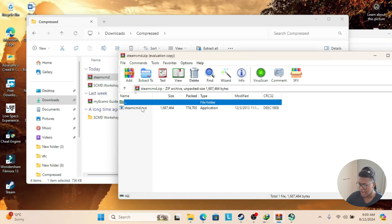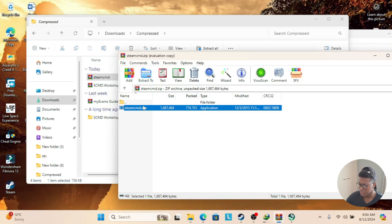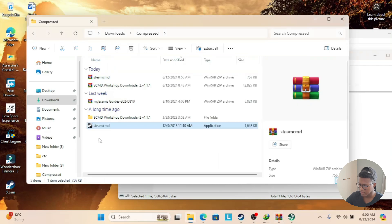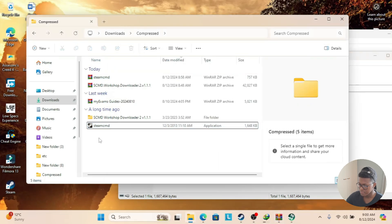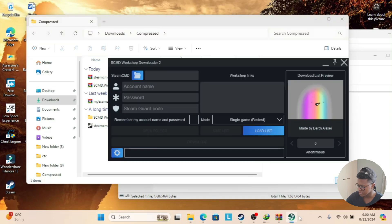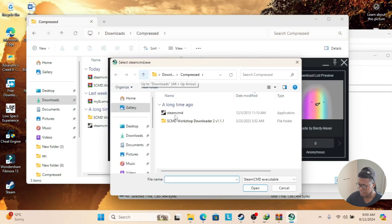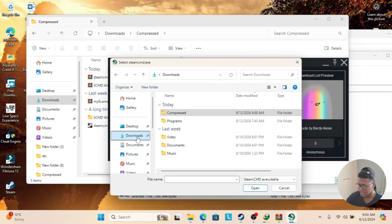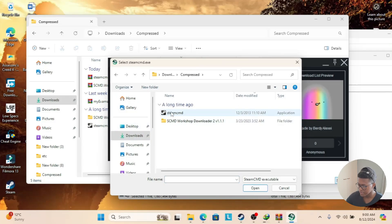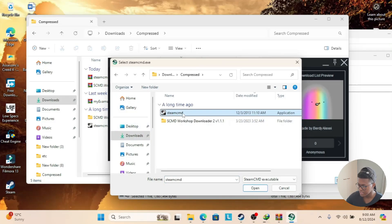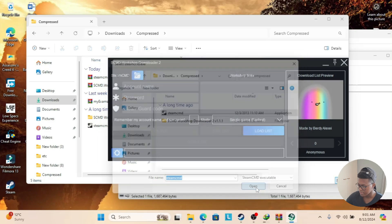As you can see here, I have Steam CMD. What I'm going to do is drag it and drop it over here. Now we're going to go back to the application and click on this folder icon, then go to Downloads, Compressed, and look for something which says Steam CMD, the one that we just downloaded, and then press Open.